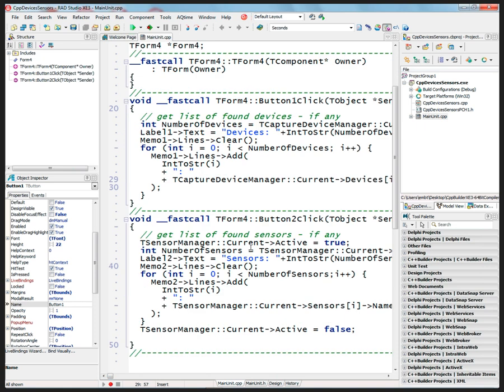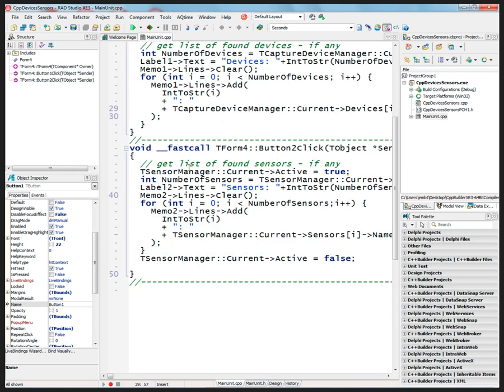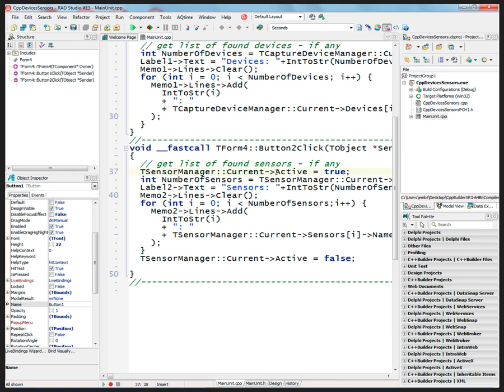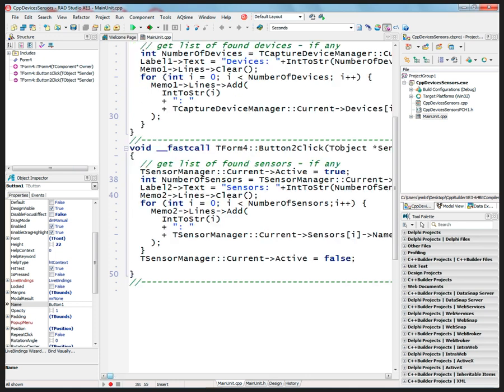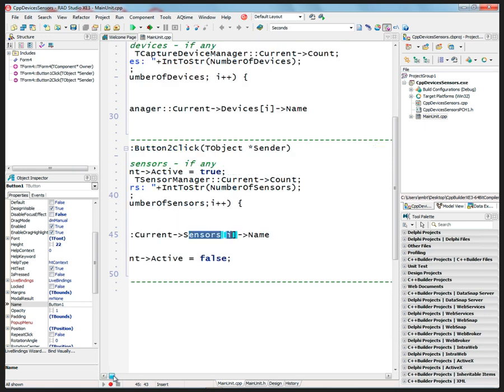And the same thing for sensors. I set the DCT set. First I have to activate the sensor manager, so I'll set its active property to true. Once I do that, then I have access to the sensor manager and I can get the current count of the number of sensors. And then I can go through the sensor manager and the sensors array for those that are found, and I can get the names of them.